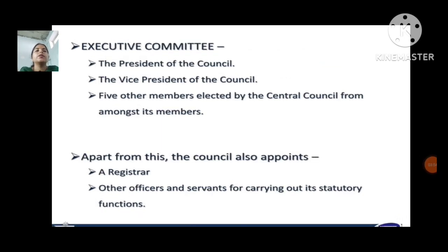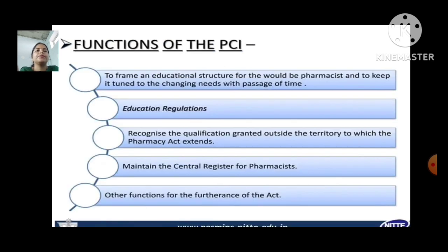Next is the executive committee, consisting of the President of the Council, the Vice President of the Council, and five other members elected by the central council from among its members. Apart from this, the council also appoints a registrar and other officers and servants for carrying out its statutory functions.